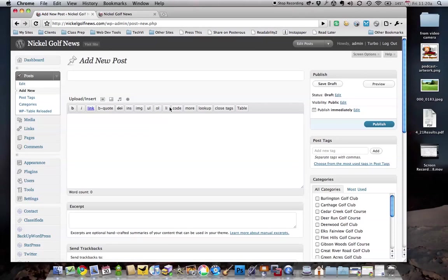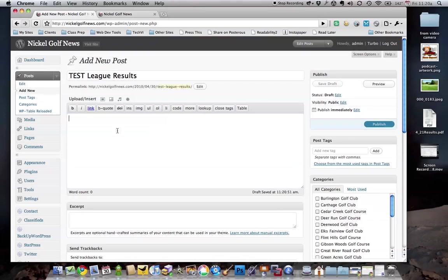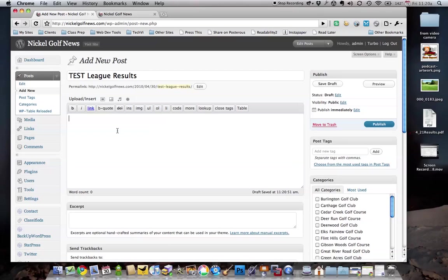When you create a new post, give it a title - I'm just going to say Test League Results so that we can test it. You can type something about the league results if you like, but I'm going to type in some stuff here, like League Results from April 21st, 2010.